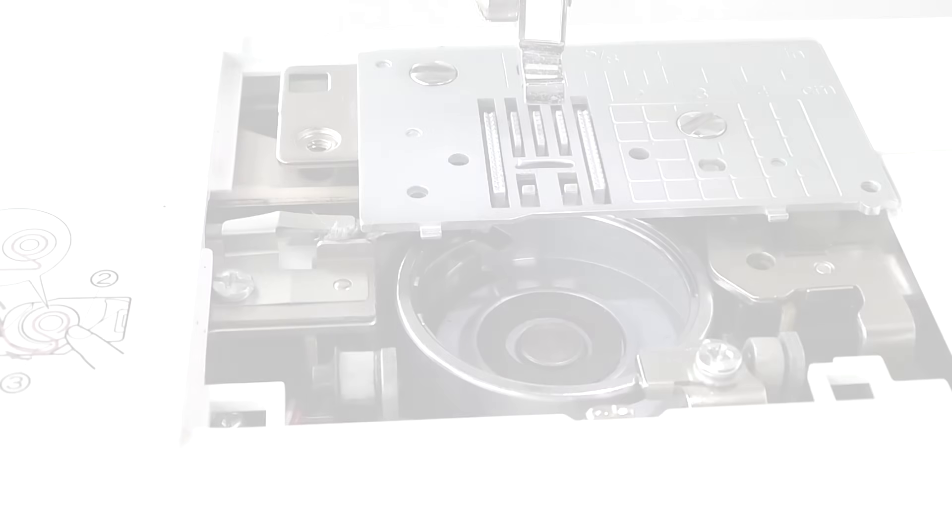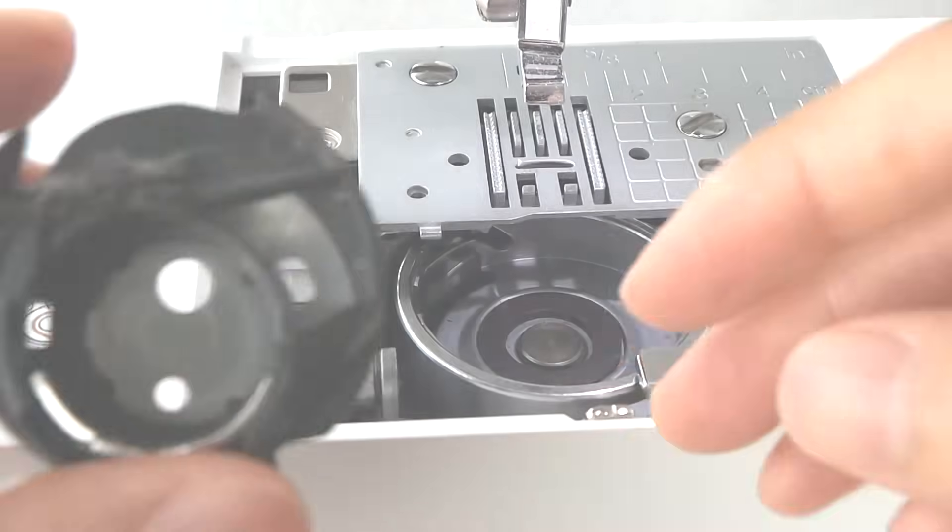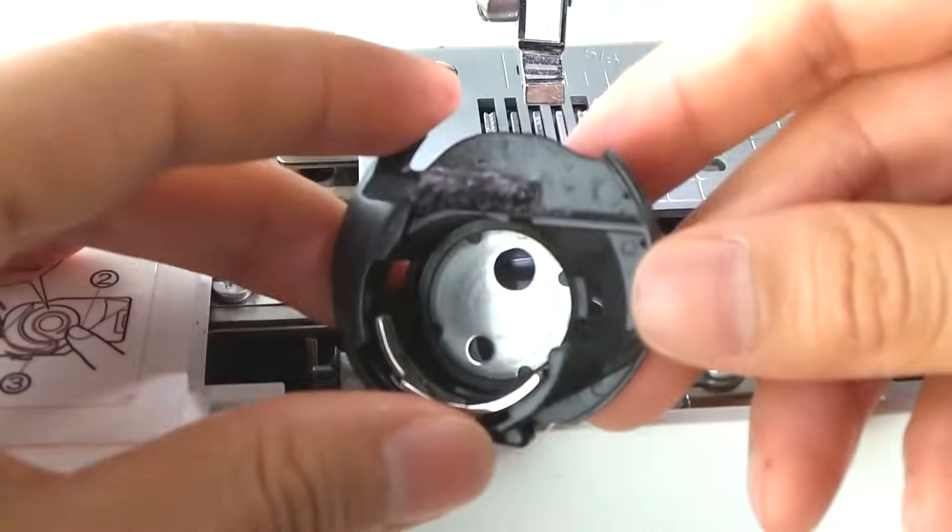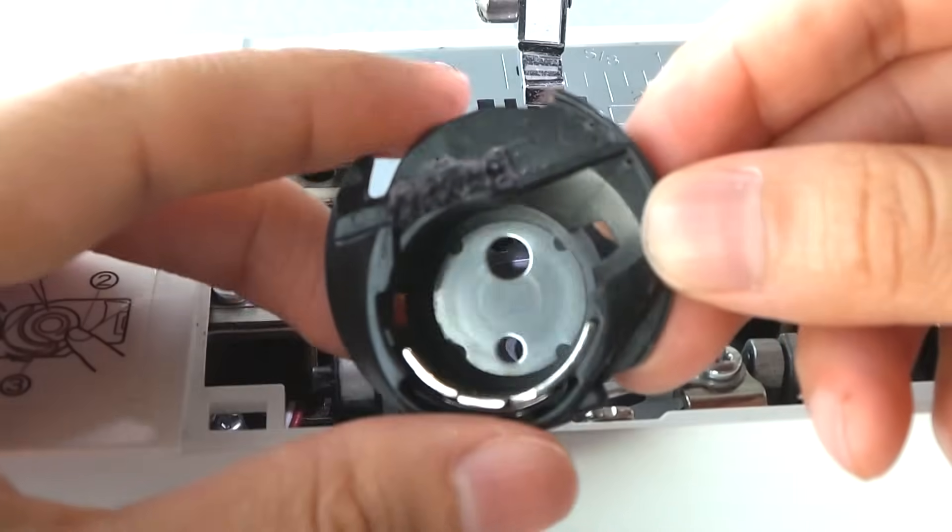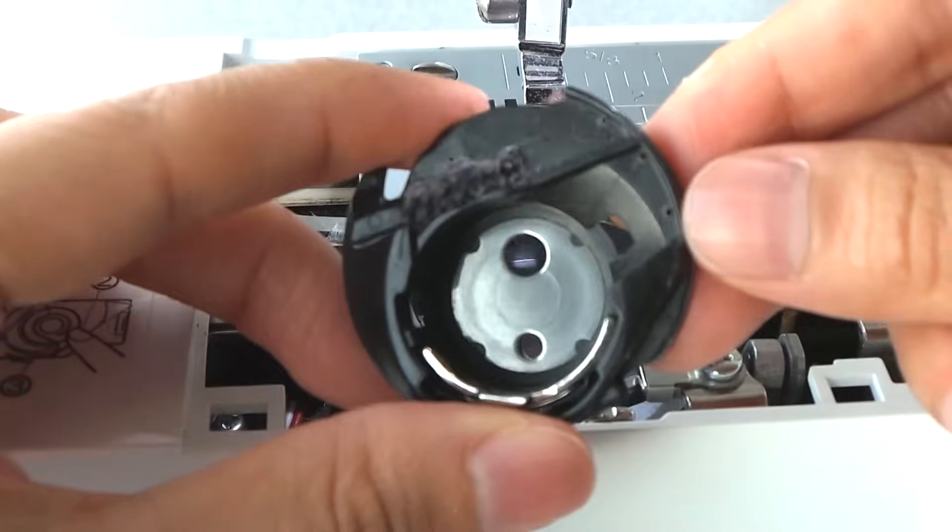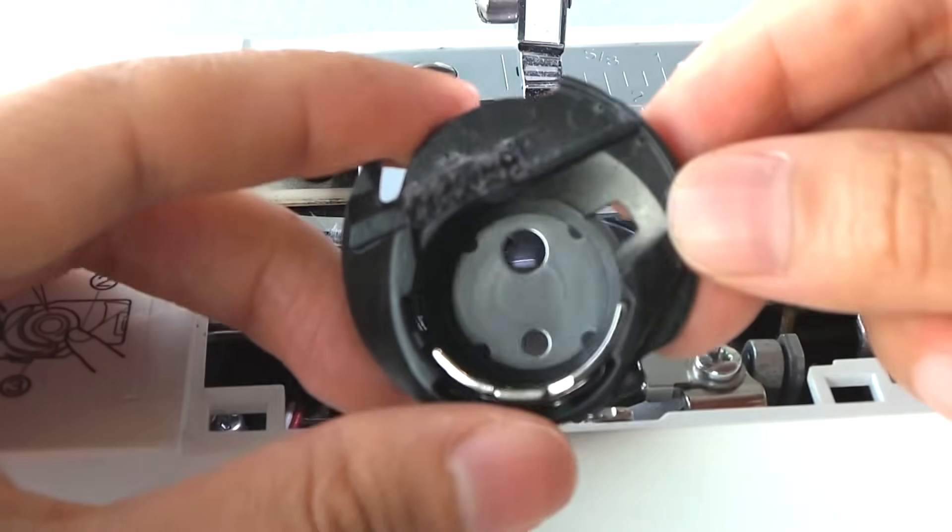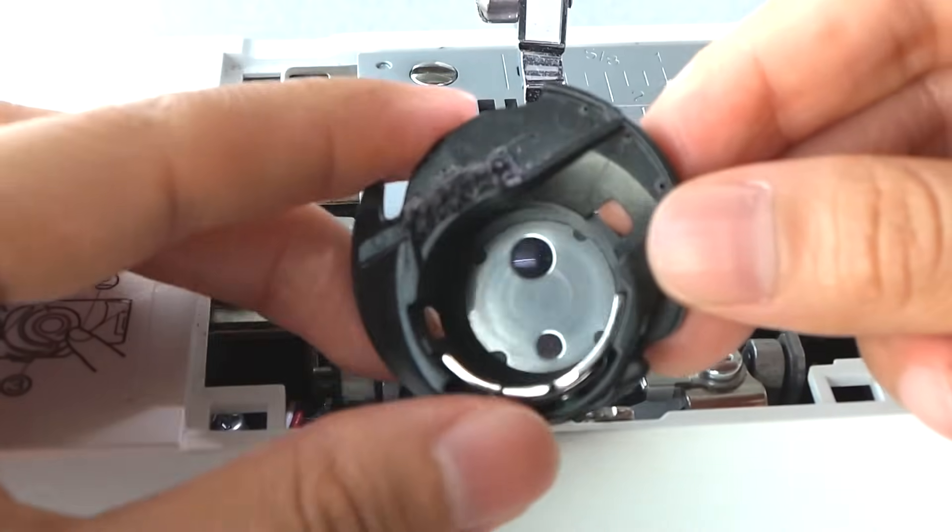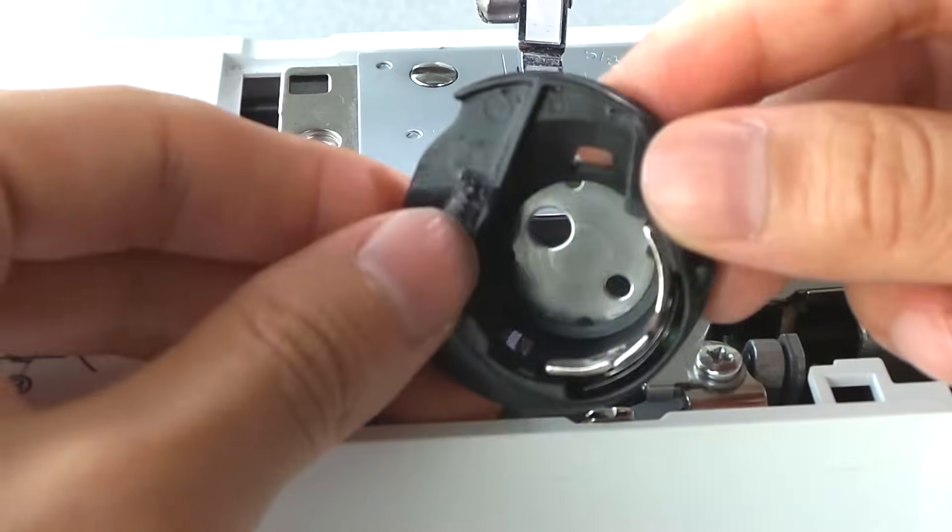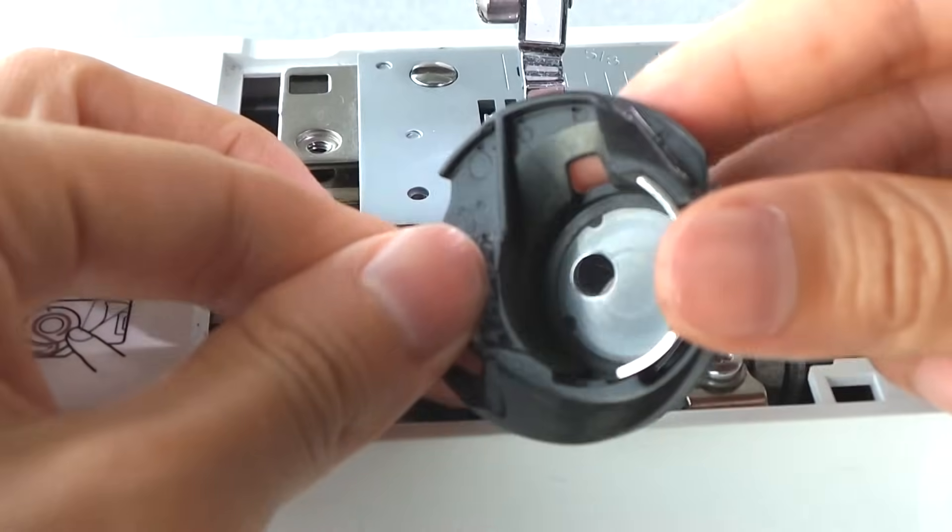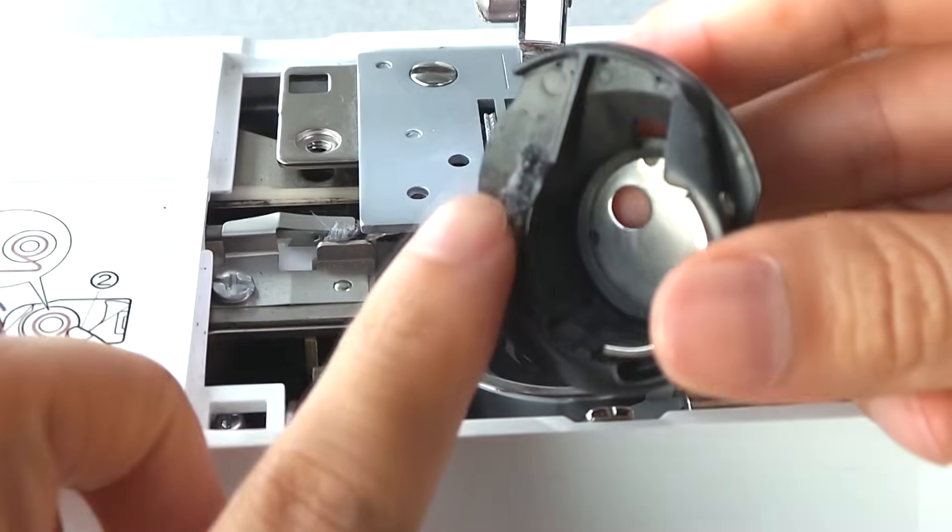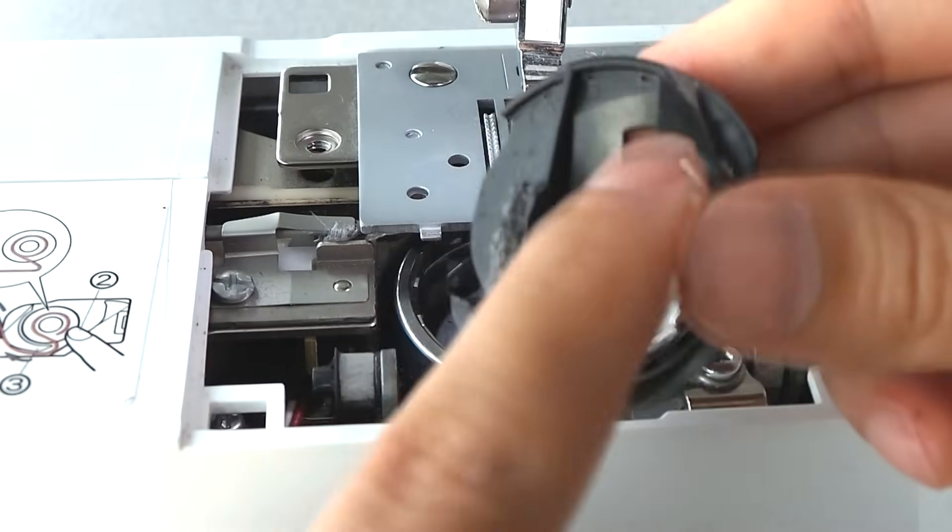This time I want to show you that I'm about to change my bobbin case. Last time I did this was almost three years ago, and as you can see, it's time to get a new one.